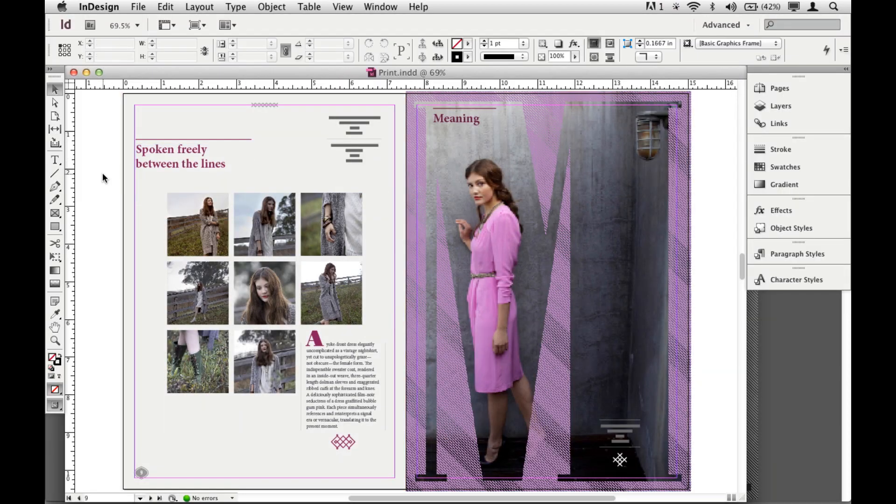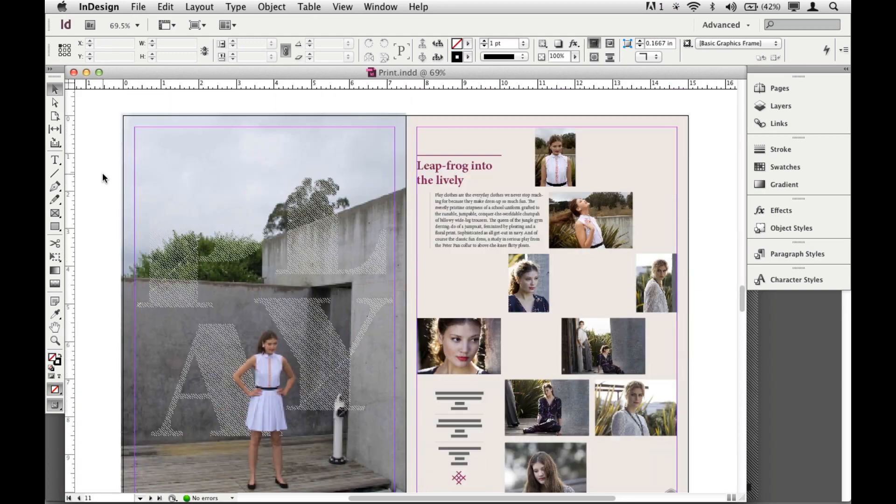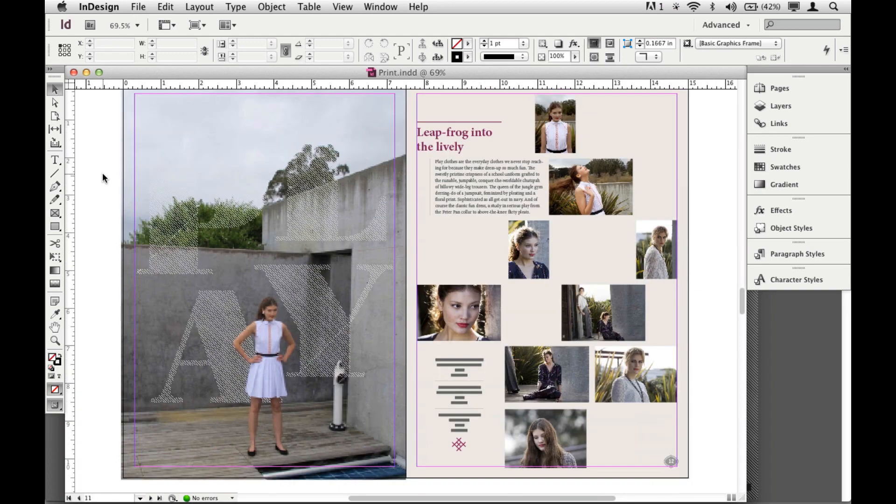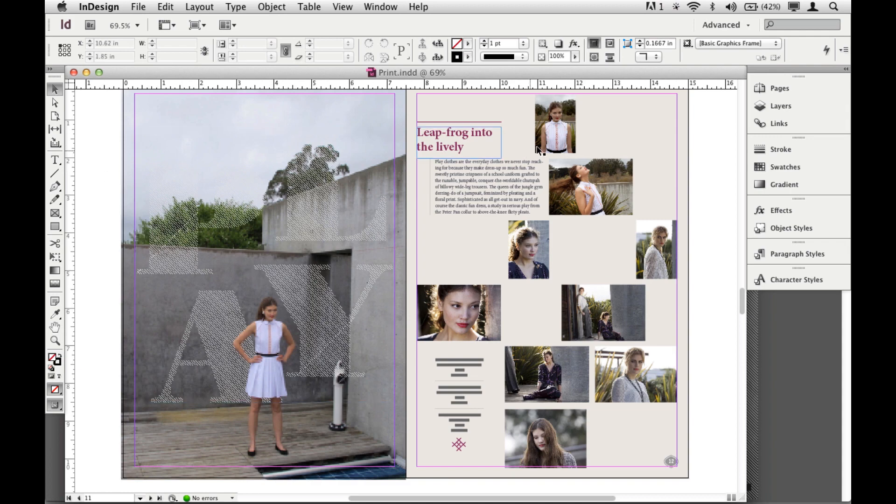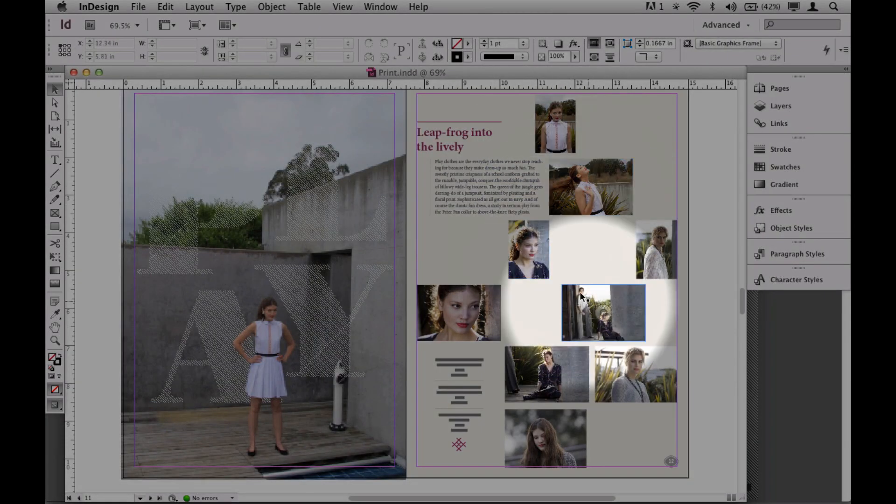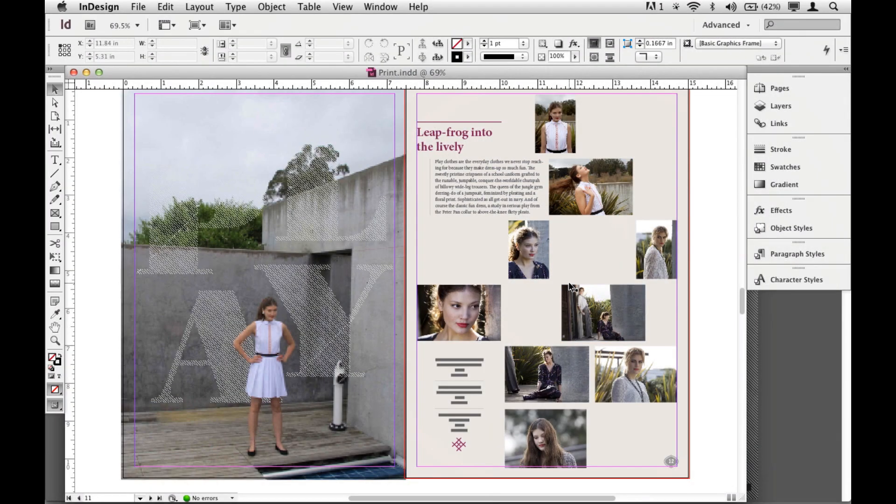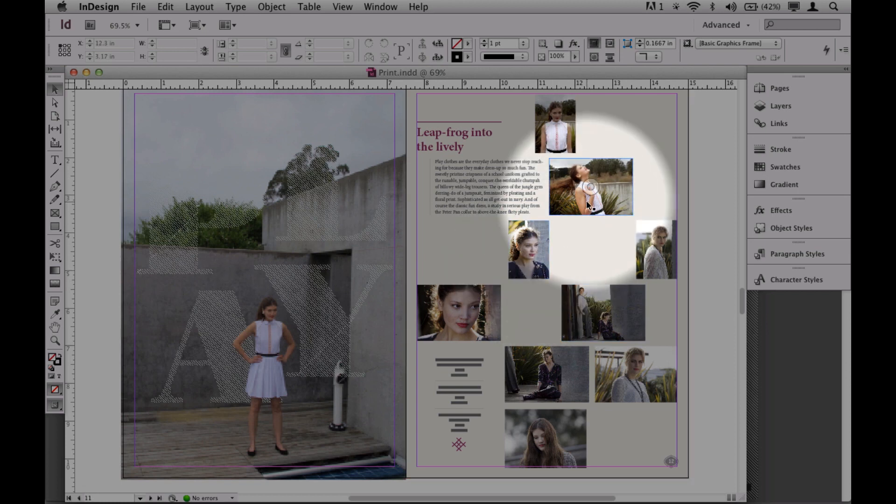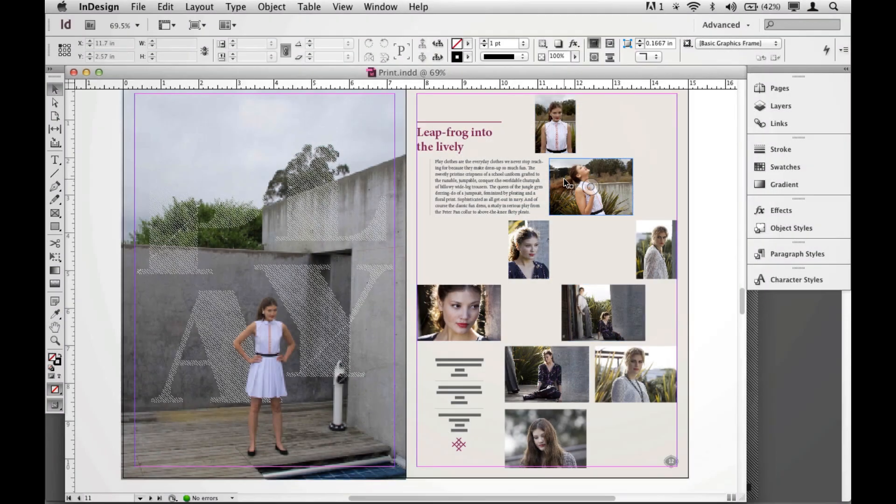A couple of little things here that I cannot live without anymore in InDesign. One of them is Align to Key Object. I love this. If you work in Illustrator, you probably have used this at least once a day. You notice I've got a bunch of images out here, and what I'd like to do is align all four of these images to this one right here. Now, in the past, it was a little trickier.